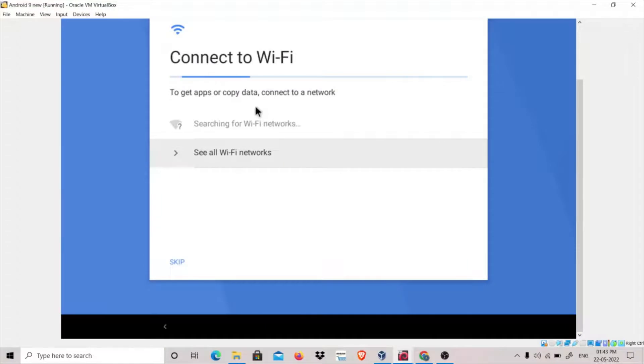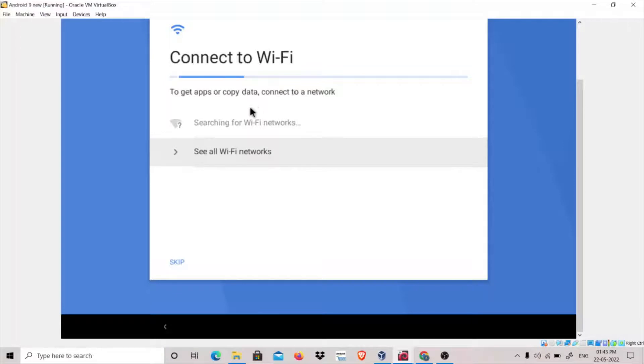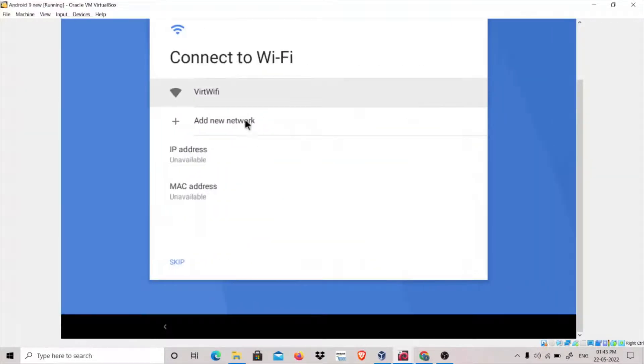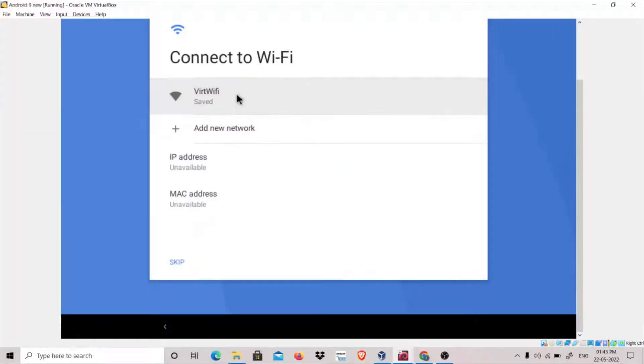It's scanning the network. If you are using NAT network, it will show you Virtual Wi-Fi. See all Wi-Fi networks. This is Virtual Wi-Fi. Let's connect to it.